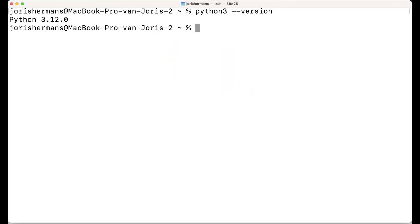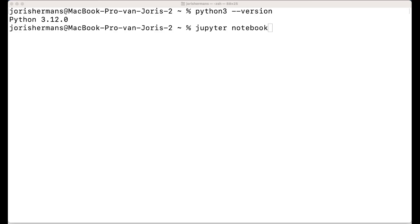Python version 3.12 is installed. Then we're going to see which Jupyter Notebook is installed. To run Jupyter Notebook you can just use the Jupyter Notebook command, but of course you need to install it first.